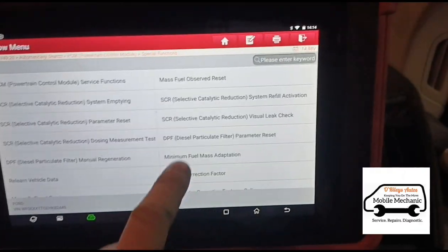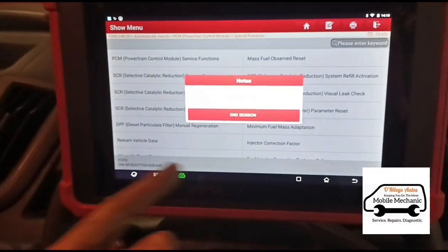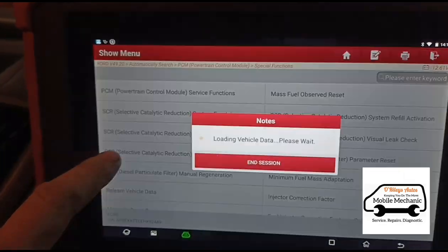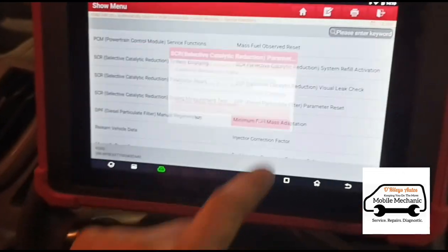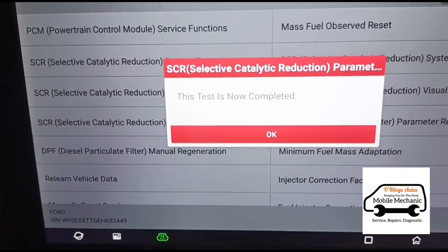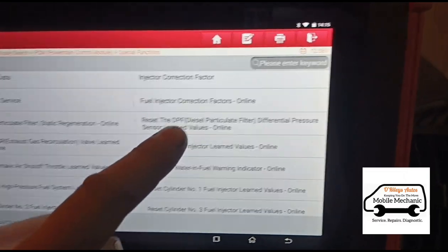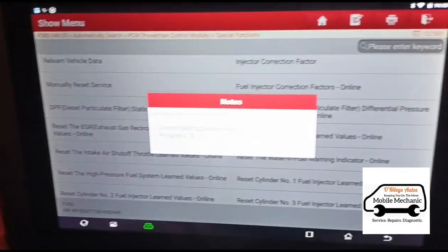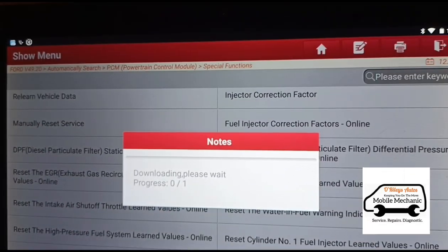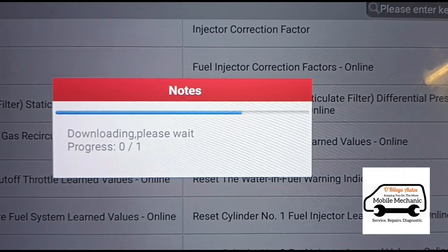We're going to do a particle filter reset, and then we'll do that for the particle filter pressure sensor as well. That's done. We're going to reset the catalyst as well because it's got the AdBlue warnings. Now we're going to reset the particle filter pressure sensor. We've got a weak signal here so this might take a bit of time. There we go — now we're just waiting for the power down.